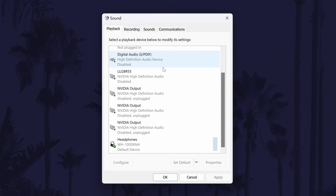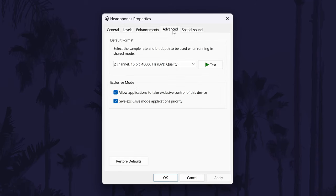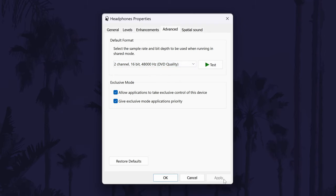Head back to the Playback tab and this time double-click on your sound device. Go to the Advanced tab and there should be a quality drop-down box. Test out each of the available options by selecting them and then clicking Apply. See if any of these help. You can also test your device with either of the checkboxes checked or unchecked — just click Apply each time you want to test it.